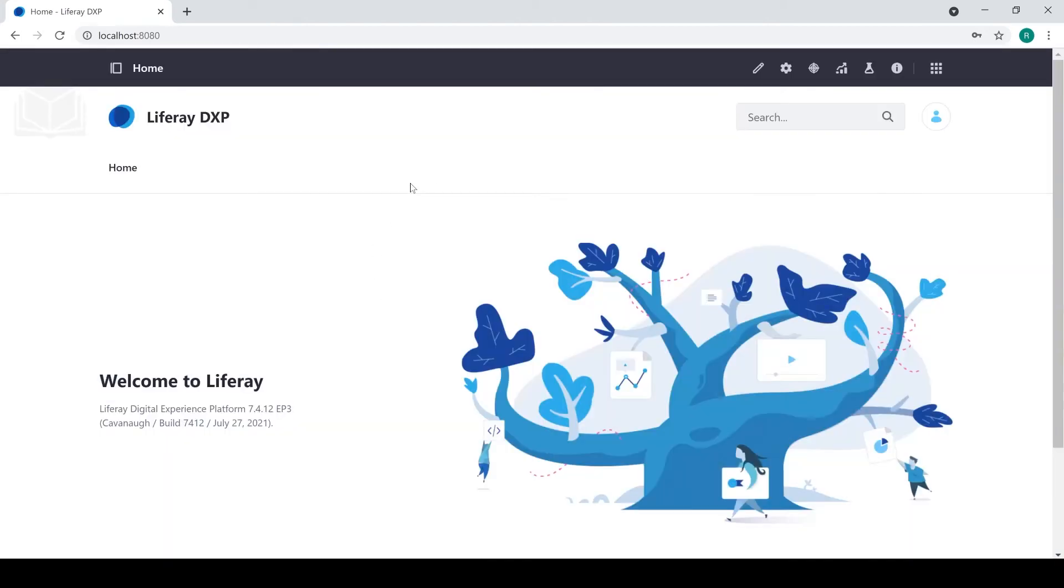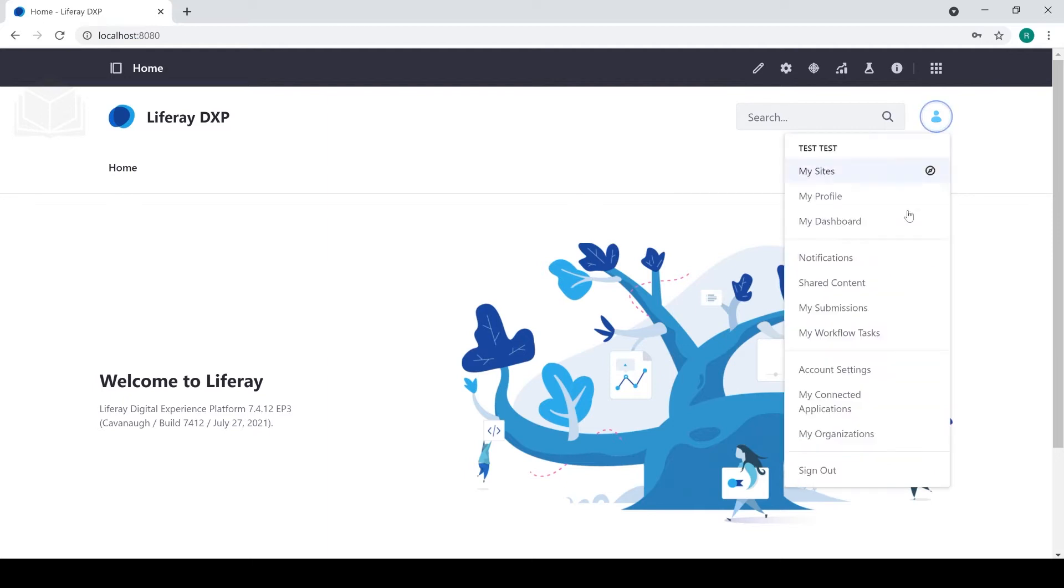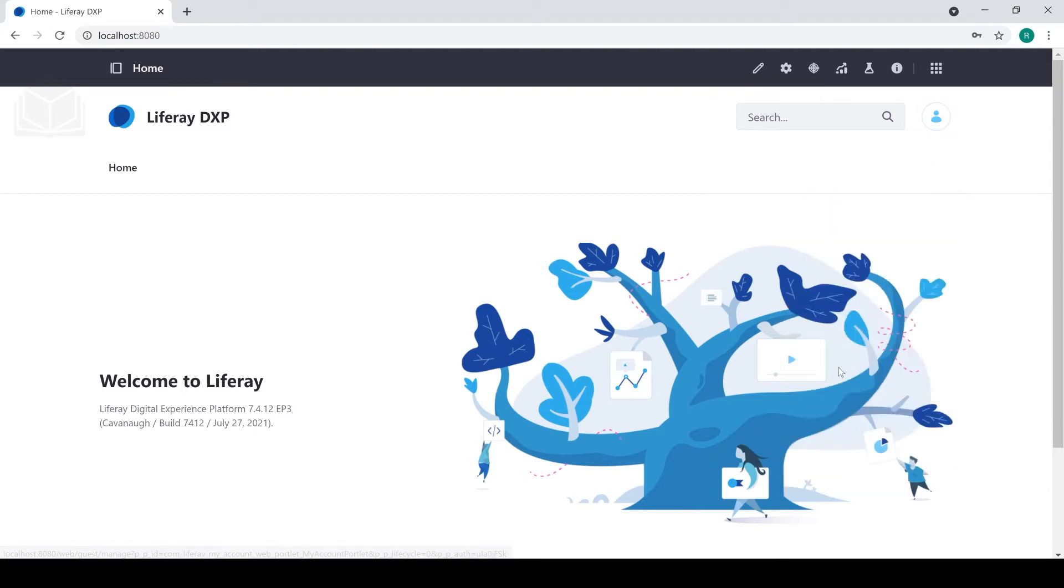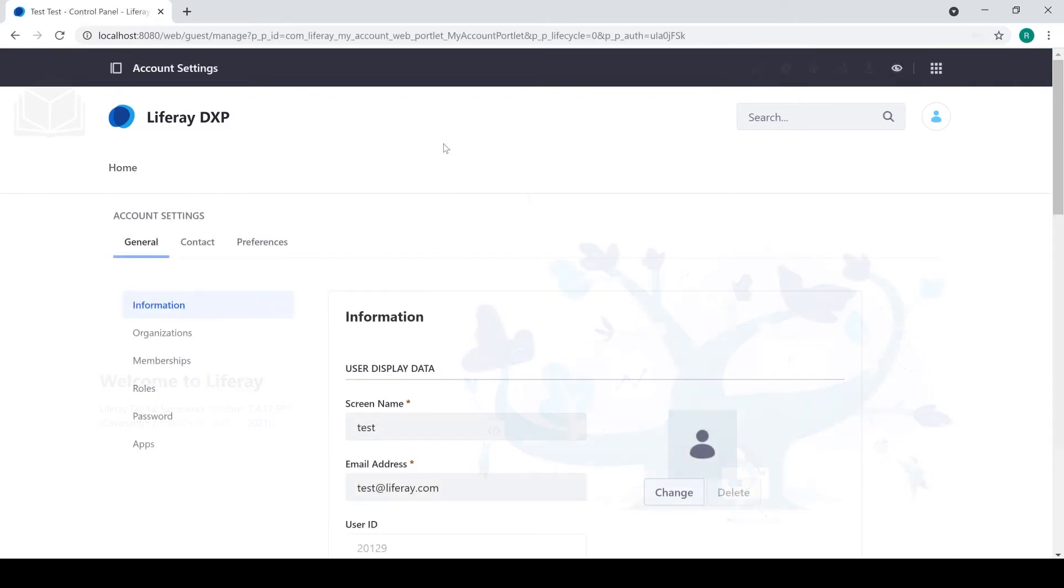Now if I wanted to change some info for the admin user, I can do that by clicking on my little user avatar here. I go down to account settings, for example, if I wanted to change my password from the default, which, of course, we highly recommend you do. And from here, I can go ahead and change any number of my account settings.